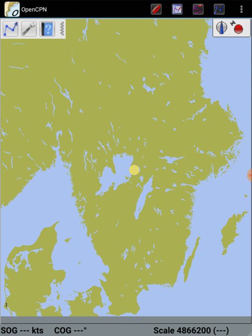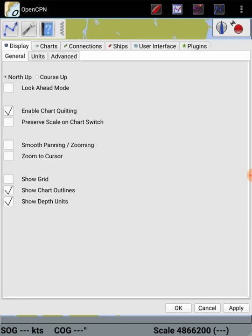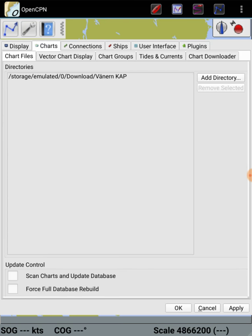Now I go in there, click here up in the left corner. And here I have my charts. I click on charts there. So I have storage there, emulated null. I don't know why it says zero there. Download Vänern and KAP.